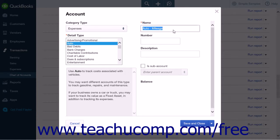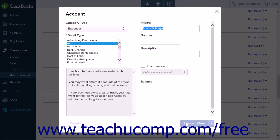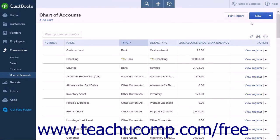You can also enter an account number in the Number field and a description of the account in the Description field. These are completely optional entries. The final option is to set this account as a sub-account if necessary. When you've completed your entries, click the Save and Close button to save your work and close the menu.